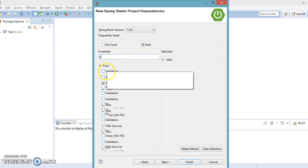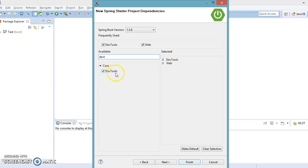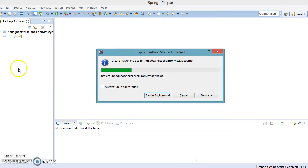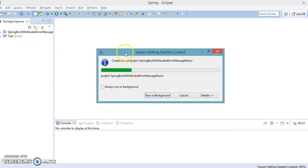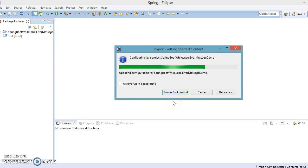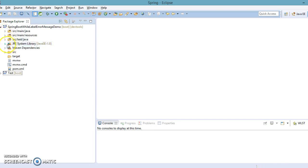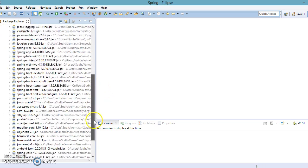I am also going to select DevTools. DevTools helps you to restart the server automatically when you make any changes in your Spring Boot source code project. Now let's click Next and then Finish. Our project is going to be created in this workspace — let's wait a few seconds. Now the project is created and all dependency jars are added in our Maven dependency directory.